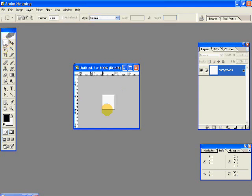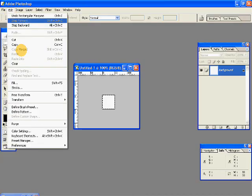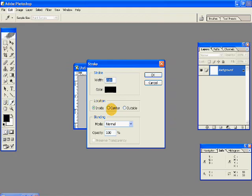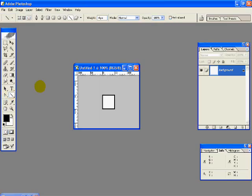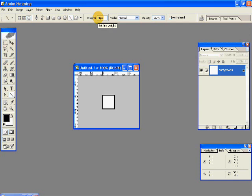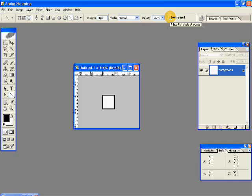Make a selection with your square marquee tool and go to Edit, Stroke, and give a stroke of two pixels on the inside. Now select your line tool and go ahead and give these settings. Your fill pixels should be selected, the weight has to be 4 pixels, opacity 100, and the anti-aliased checkbox should be unchecked.